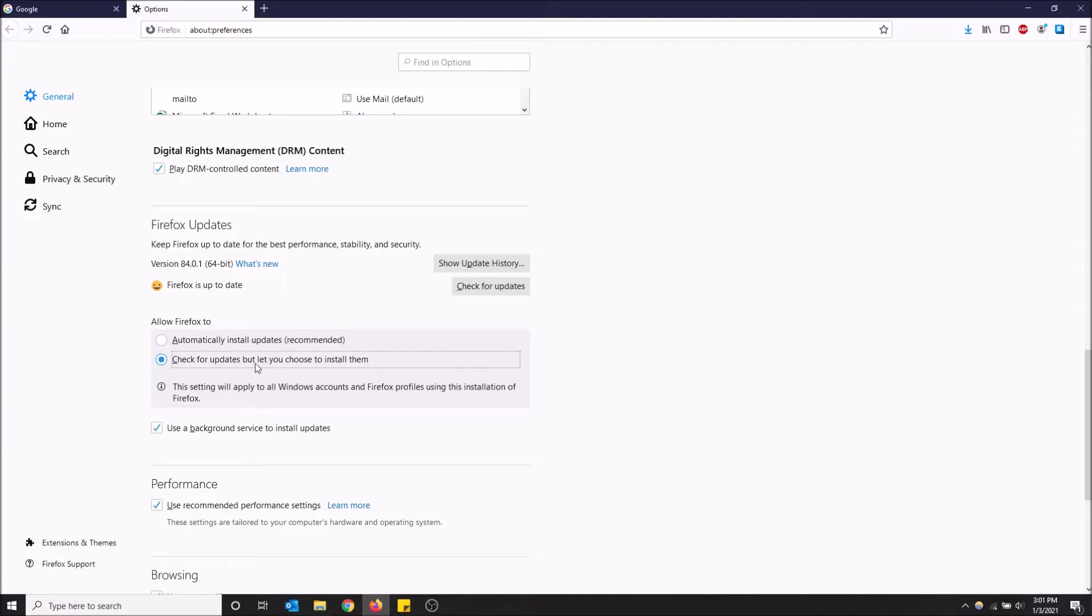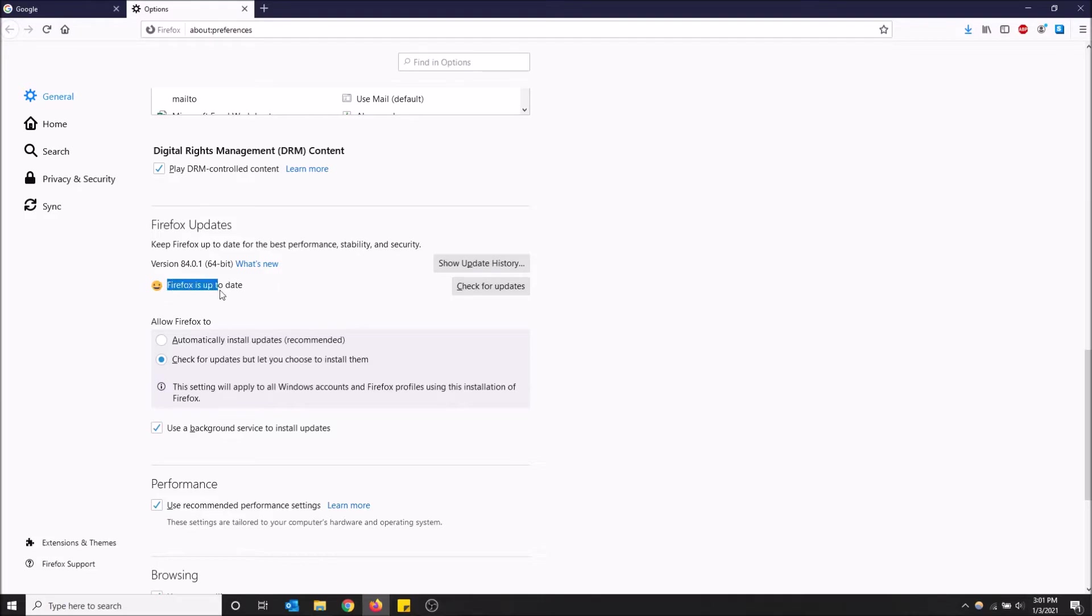It might ask you again but you could also manually check yourself. You can just go here on check for updates and then it'll say Firefox is up to date or there'll be an available update right here for you to click on.